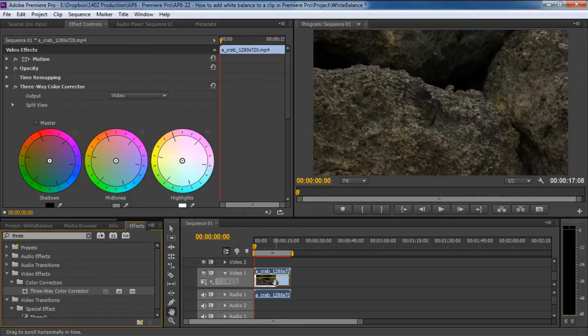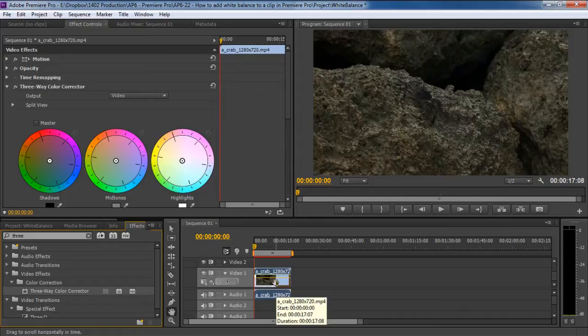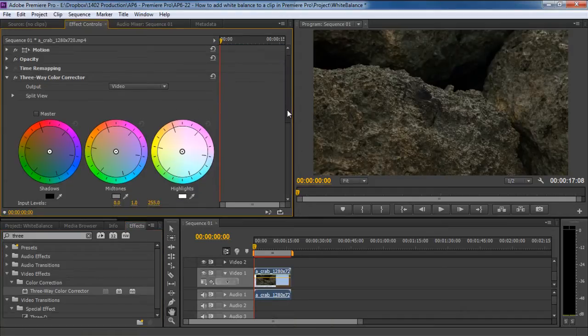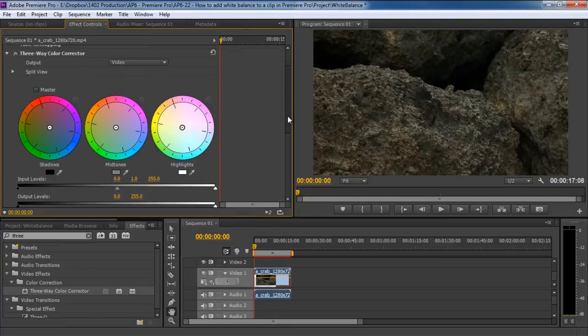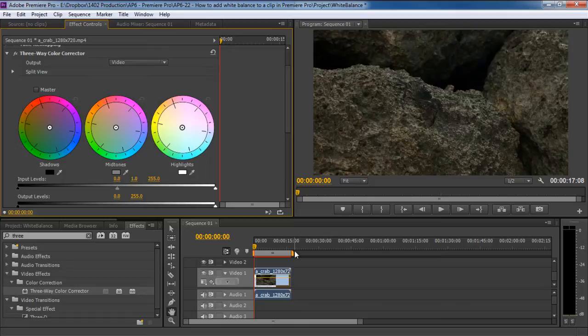With that taken care of, you will notice the three color wheels appearing in the Effect Controls panel over here. The one on the left will affect the shadows in the video, the one in the middle will help balance the midtones, and the one on the right will fix the highlights. So with this feature, you can independently affect different areas in the clip, which allows for a much more thorough color grading.